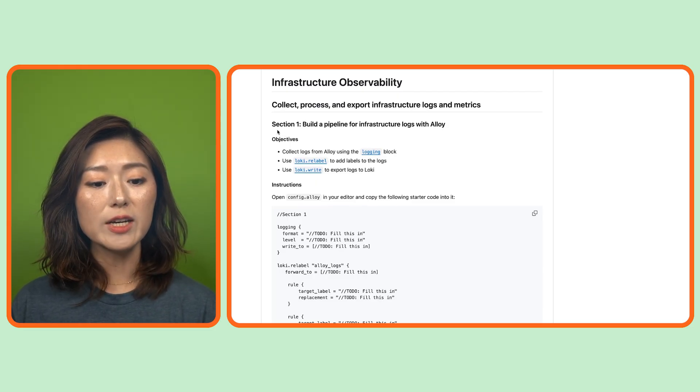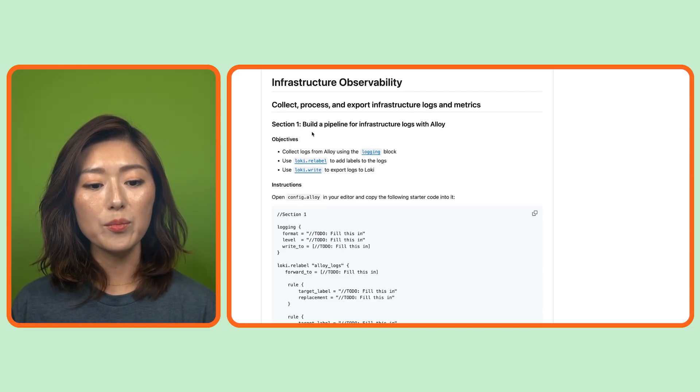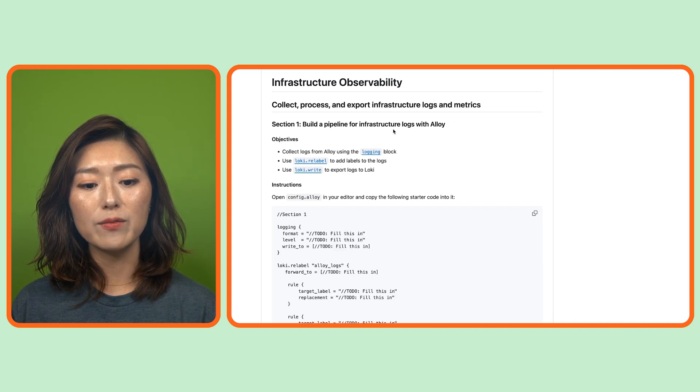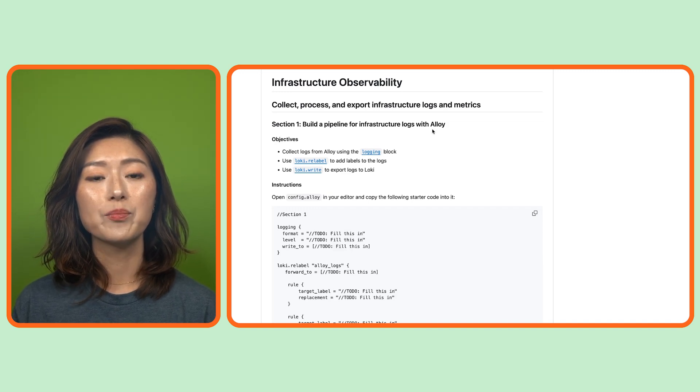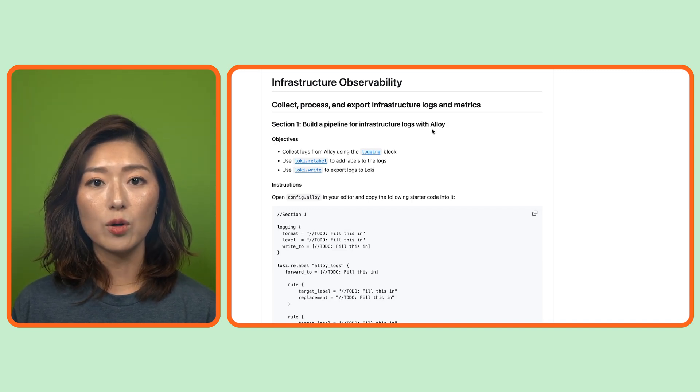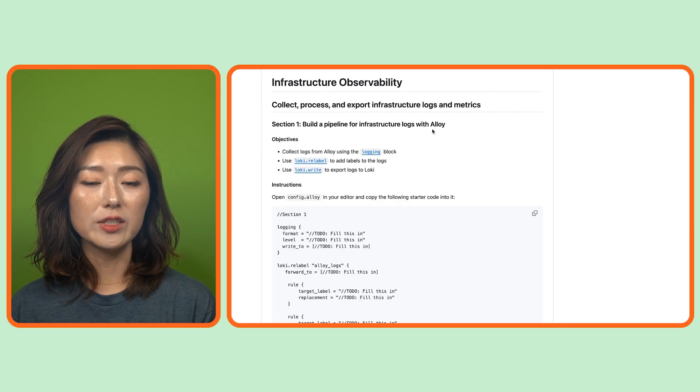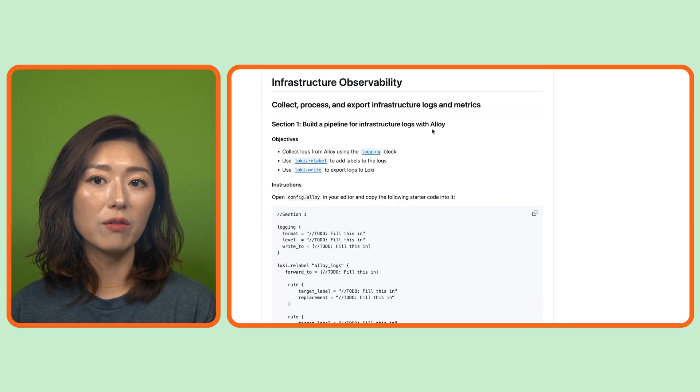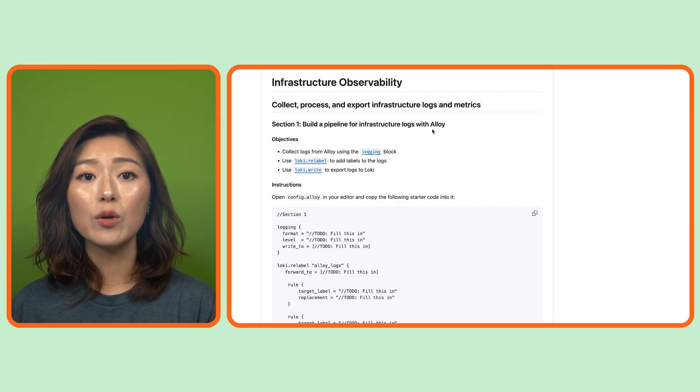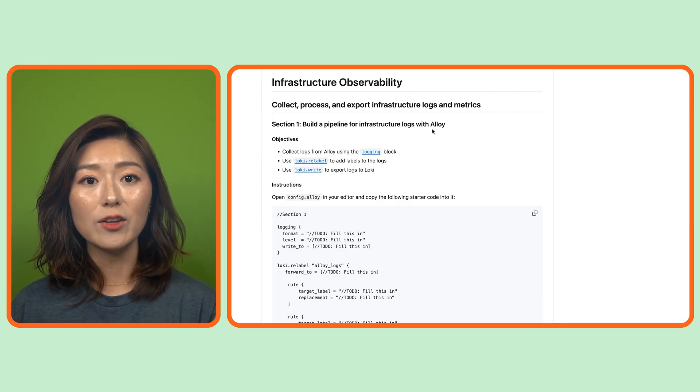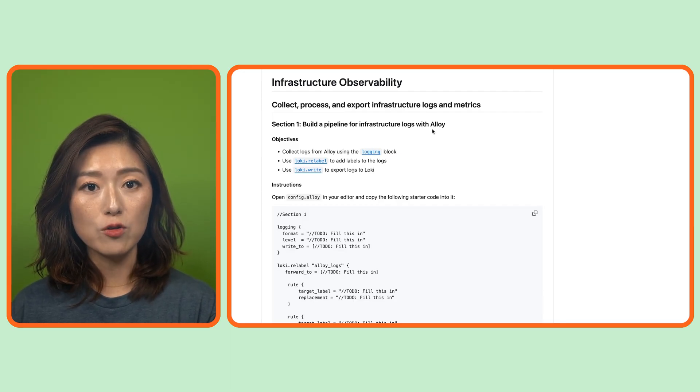Scroll down to section one, build a pipeline for infrastructure logs with Alloy. If you haven't already, start up the learning environment and open the config.alloy file. We went over how to do that in the last episode.